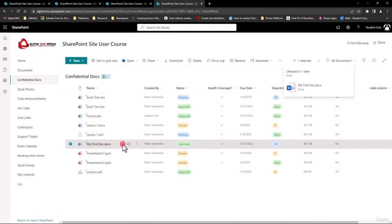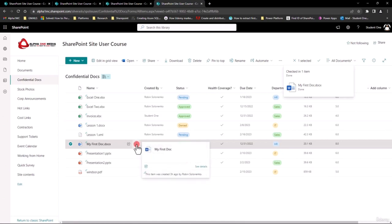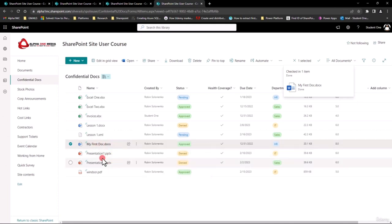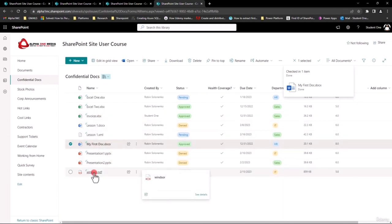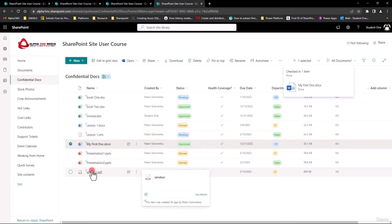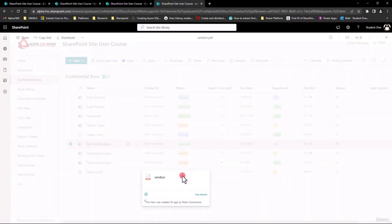The problem is you've got to make sure you manually check it back in. You can check it in or discard the checkout, which means discard any changes you made. Because if you don't check it in, the next person cannot check it in for you — the only person who can check it in would be the site owner or site administrator. So you must come into the ellipsis and check it in. I'll choose Check In, put some comments in, click Check In, and it will release it so anybody else can use it. That's a nice feature if you don't want someone else in there at the same time.